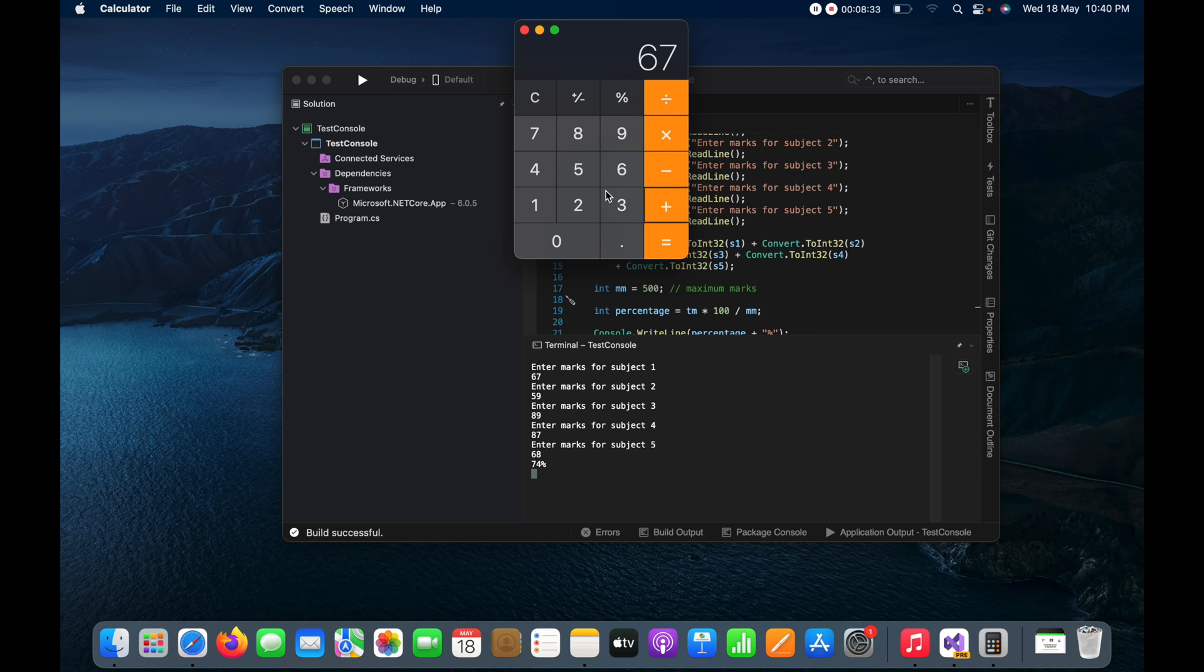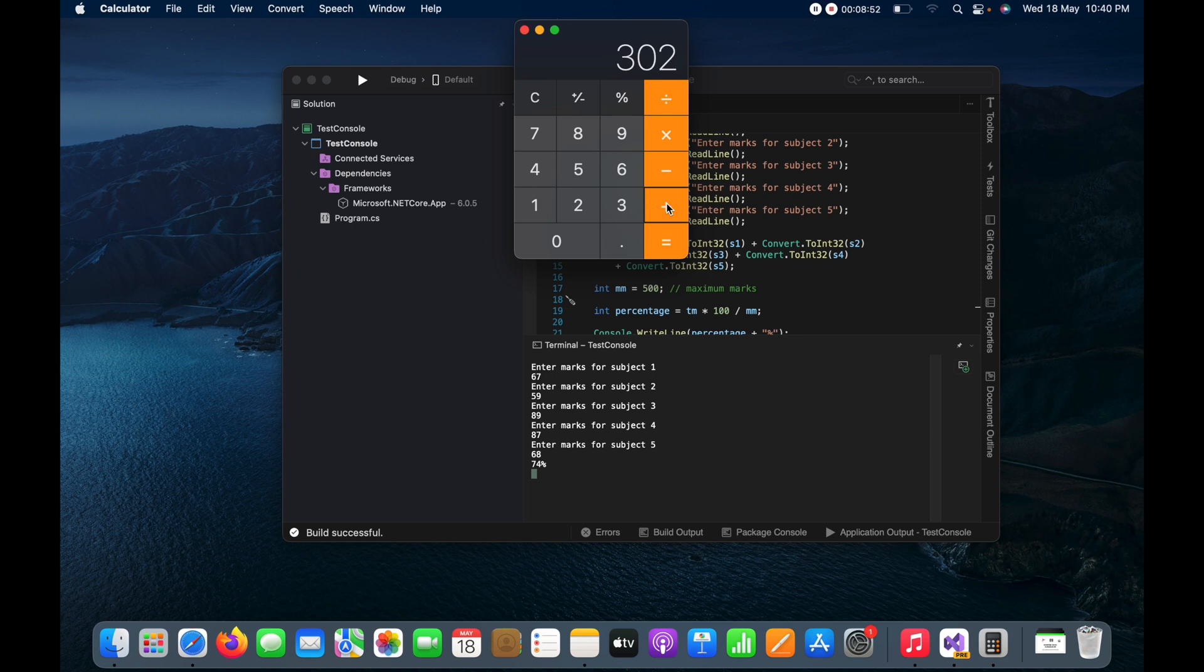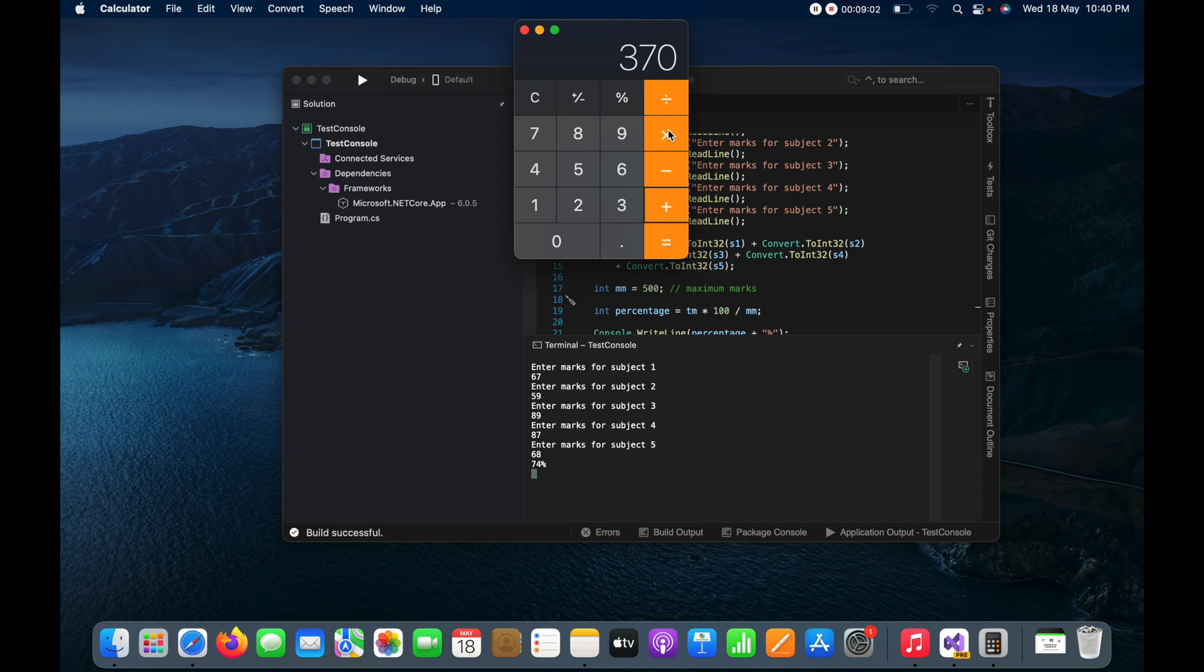Plus I will do 59, then plus I will do 89, then 87, then plus I will do 68.